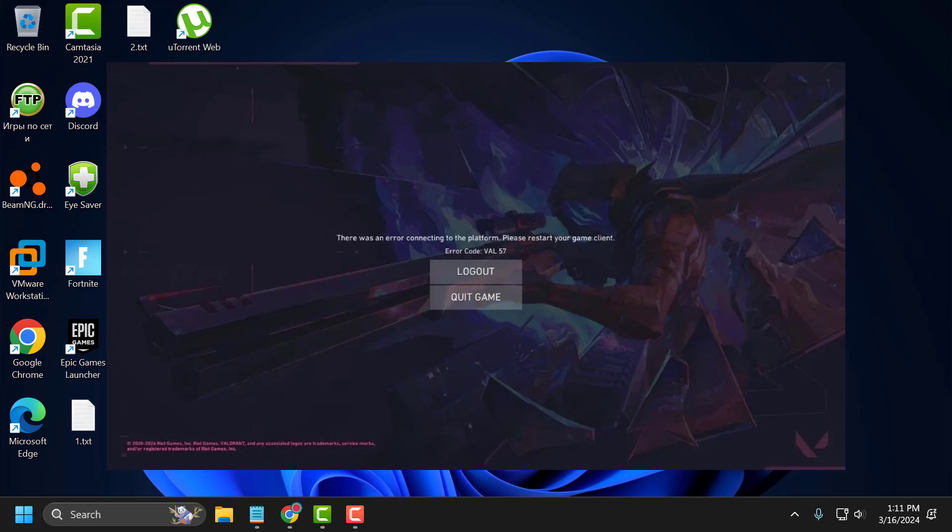Hello guys, welcome to my channel. Today we are going to see how to fix Valorant Error Code Val 57. Let's fix it.